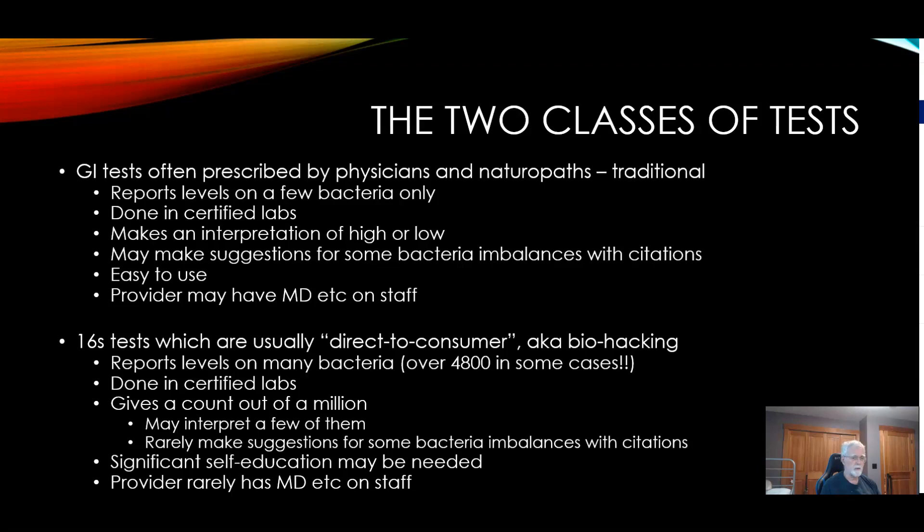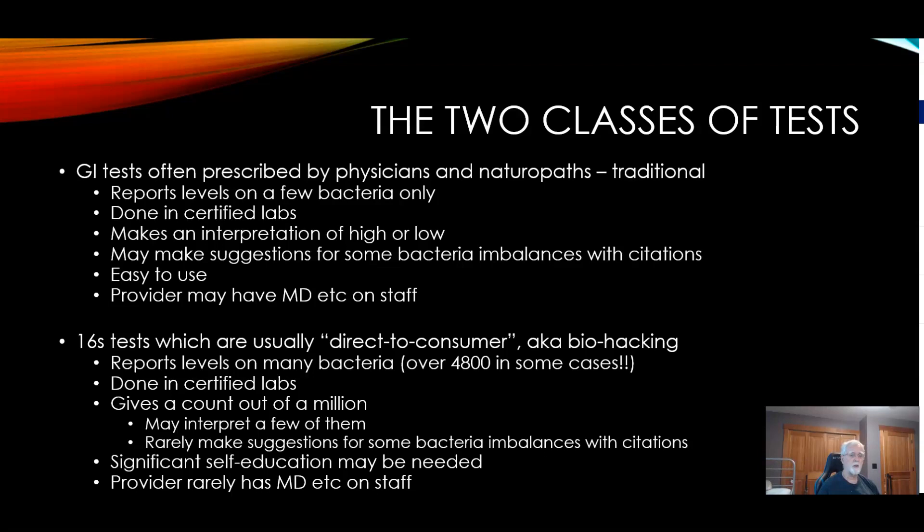They will often give you advice, but that advice may come from nutritionists and may not actually be relevant to the bacteria shifts. The 16S test generally requires a significant amount of self-education of the person interpreting it, and the provider rarely has an MD on staff, which means a physician or naturopath using it are often on their own in the wilderness.